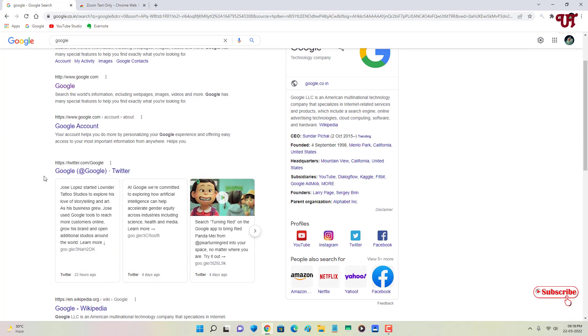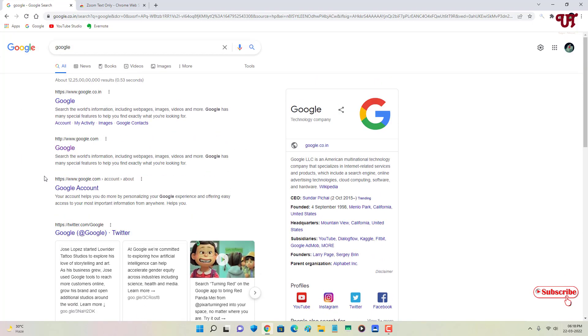So using this add-on named Zoom Text Only, it's possible to alter only the size of the text of any website in Chrome browser for computer very easily. So if you've never known about this very useful add-on for your Chrome browser for computer, then you should definitely give it a try.